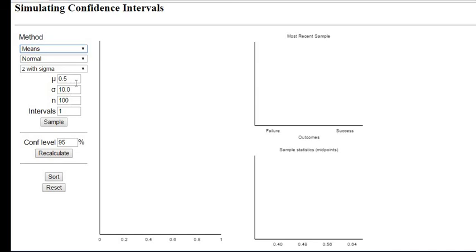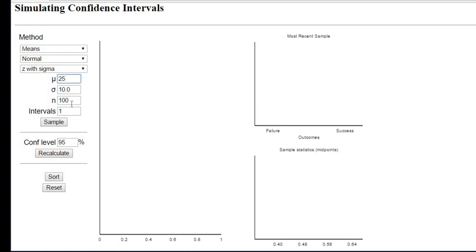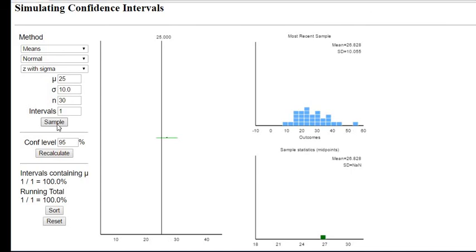So for this one, this is centered and we can change this. It doesn't matter. I could say that the mean is 25. I'm just going to generate one. The sample size is N, so I'm just going to show you guys a couple of different sample sizes so that you can see what happens to the interval.